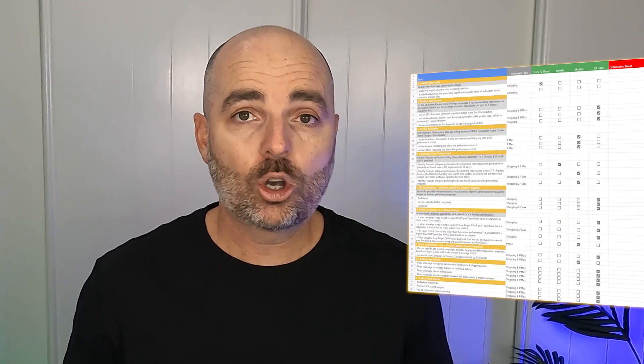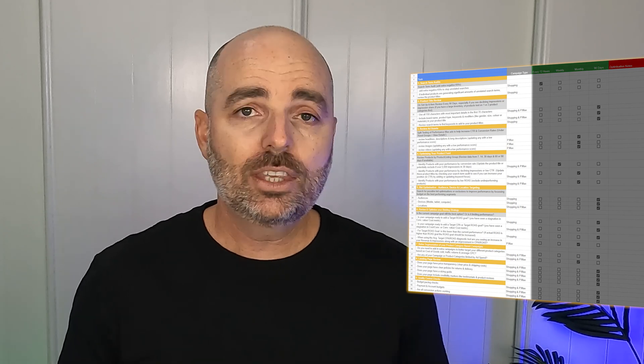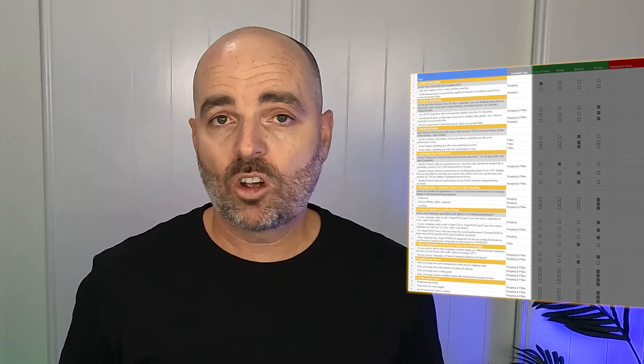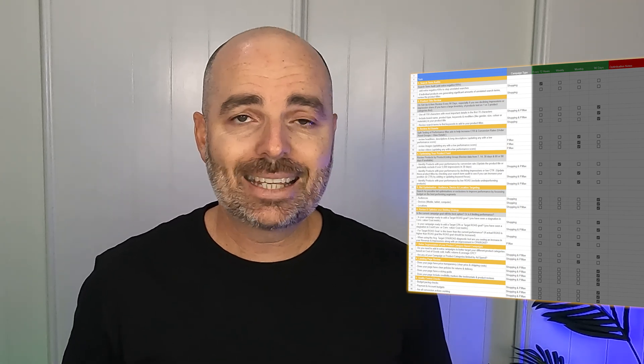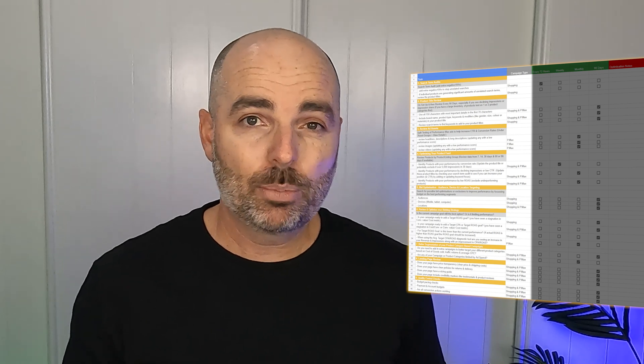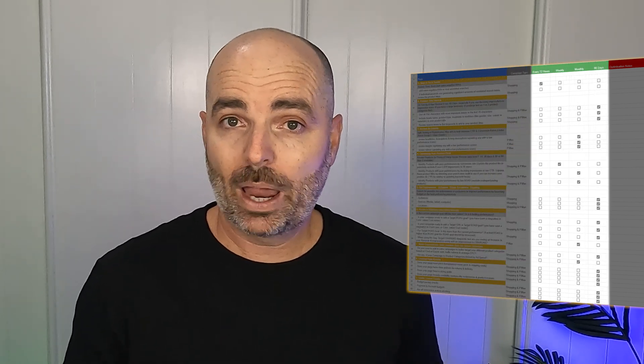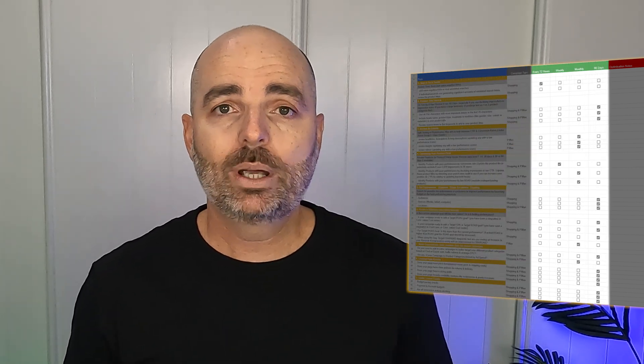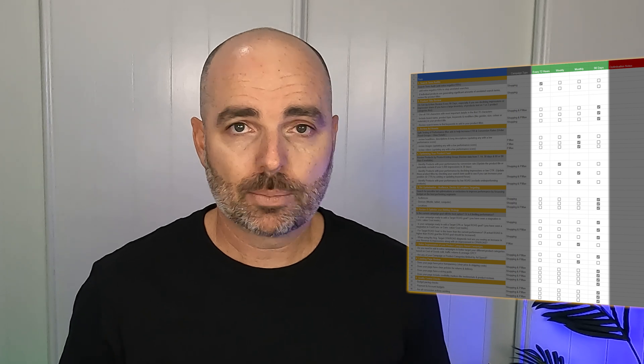And the optimization strategies which I'm going to be sharing with you has come from me creating and optimizing Google Ads campaigns since 2010. And to help you with your learning throughout this video, I want to give you access to my Google Ads e-commerce optimization checklist. And this is a checklist which I've put together, which lets you know exactly what you need to be optimizing in your Performance Max campaigns every 72 hours, every week, every month, and every 90 days.